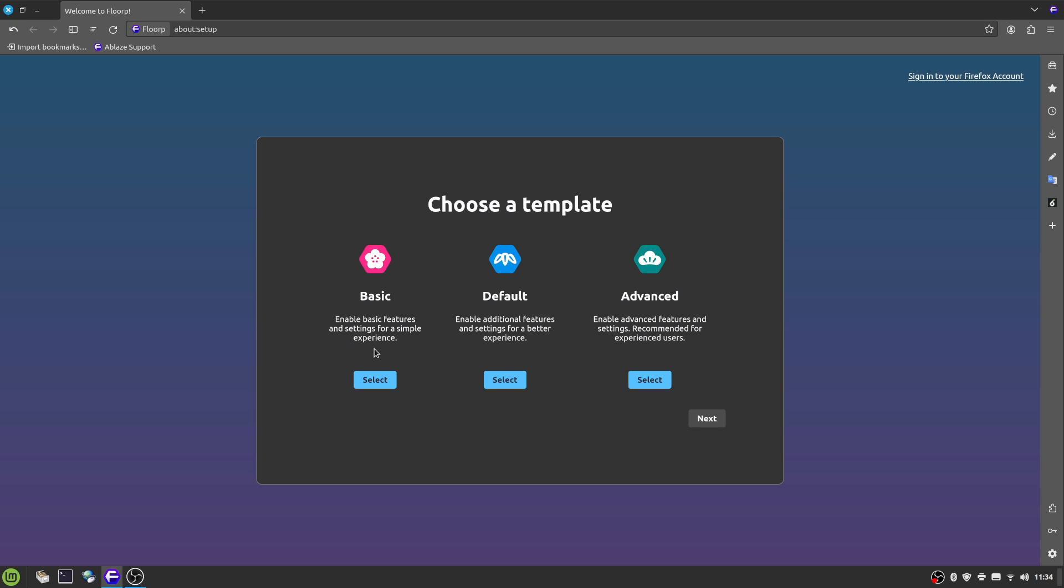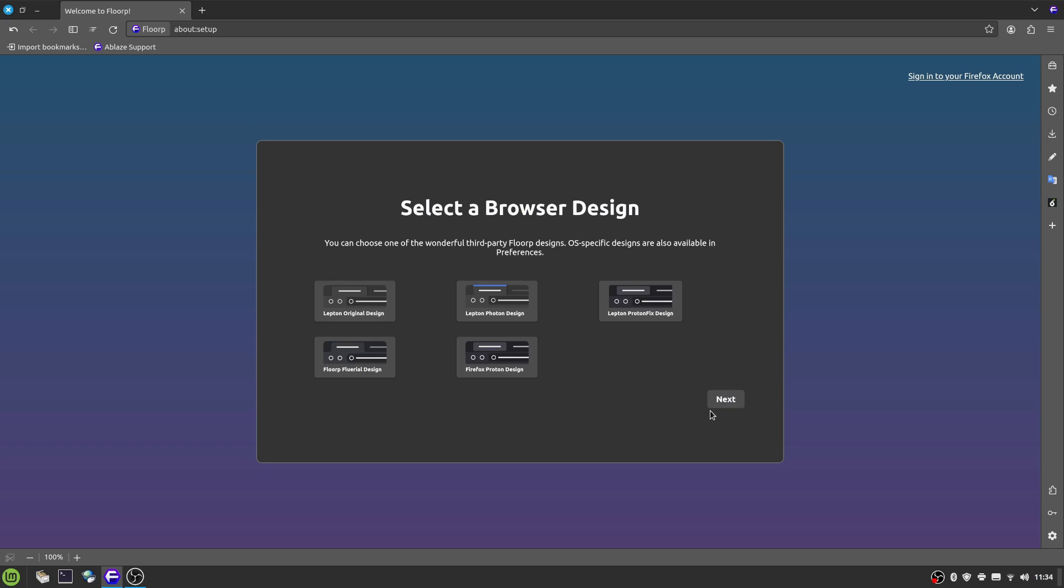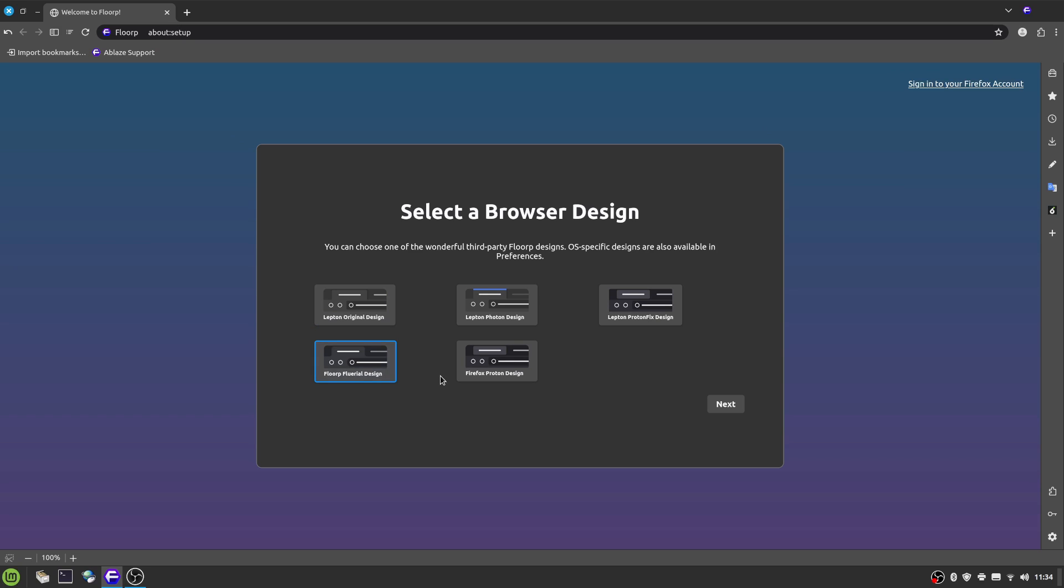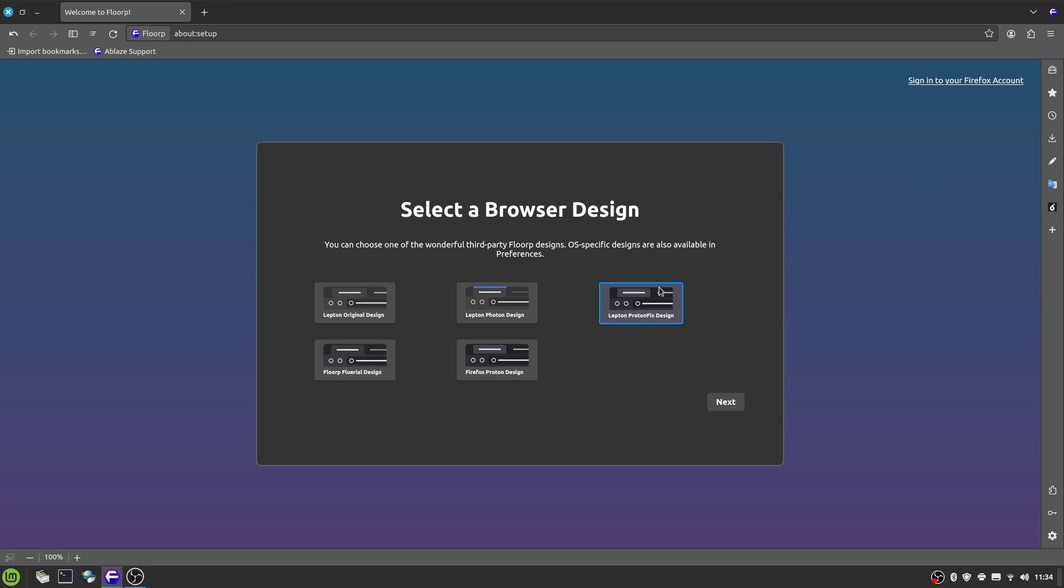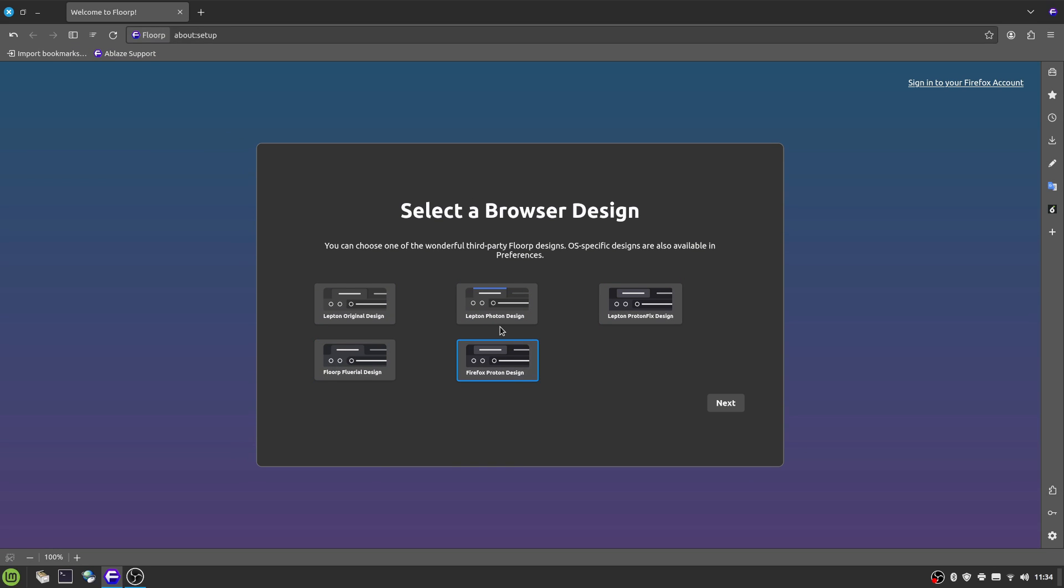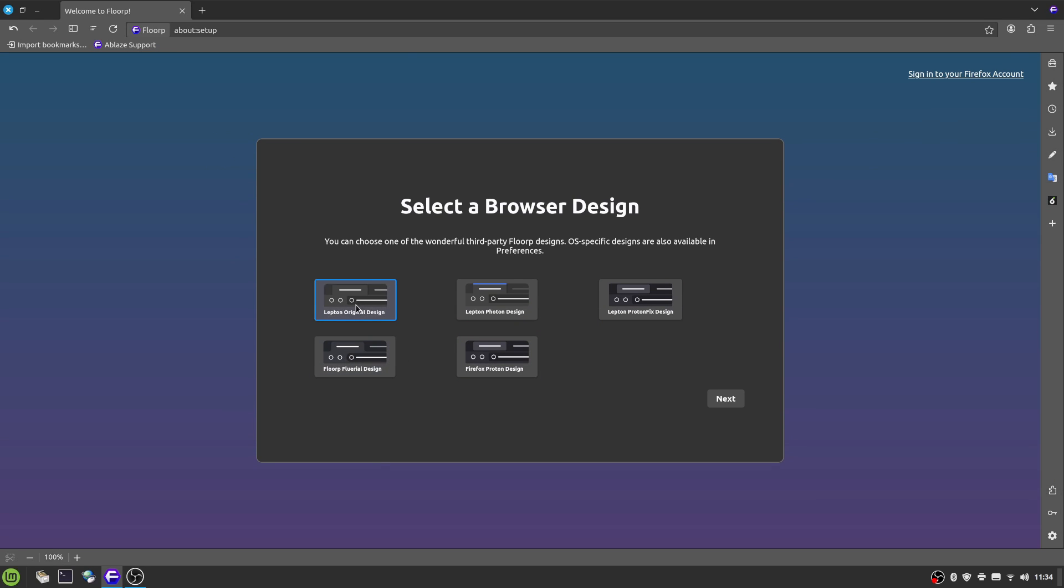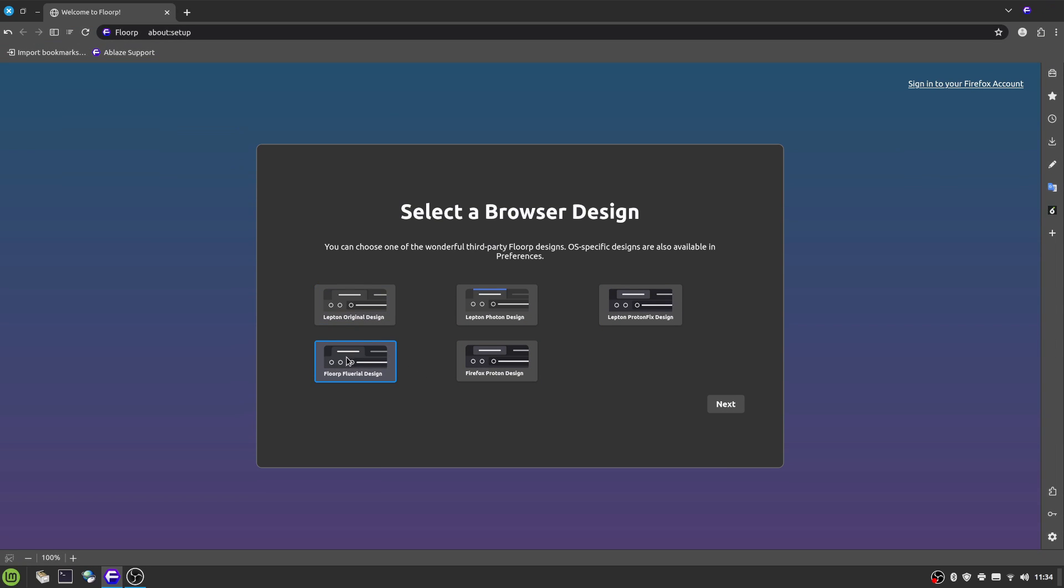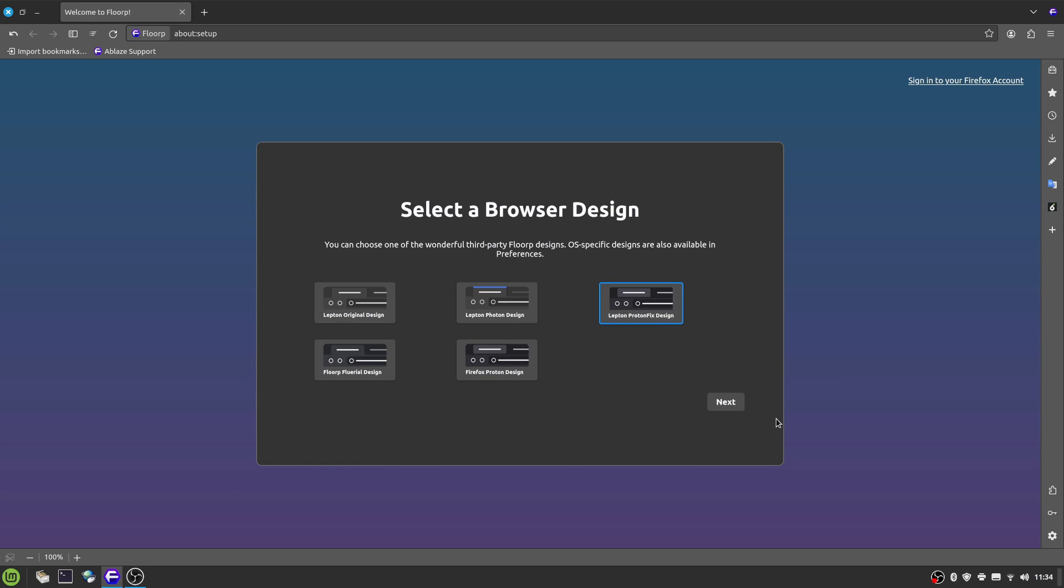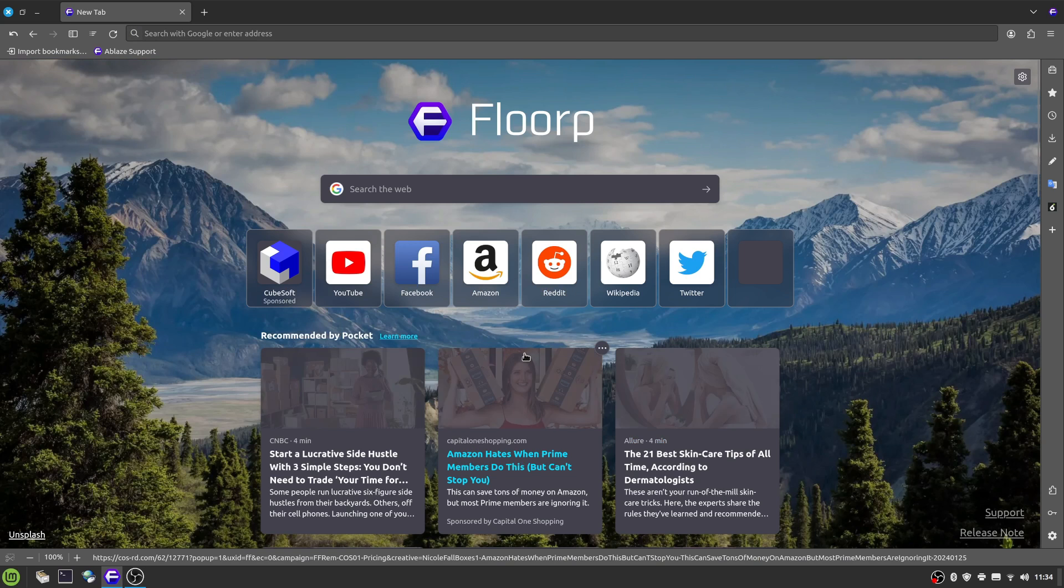You've got basic, default, and advanced features. So I'm gonna say advanced, and you'll see suddenly it enables the bar at the bottom and the bar on the right hand side, and it gives you different design options. You've got the original design, the Floorp design, the Firefox Proton design, Proton fixed design, Photon. I find them very similar to each other to be honest. I'll probably stick with the Photon design or Photon fixed design. I'm gonna say next and start browsing the web.